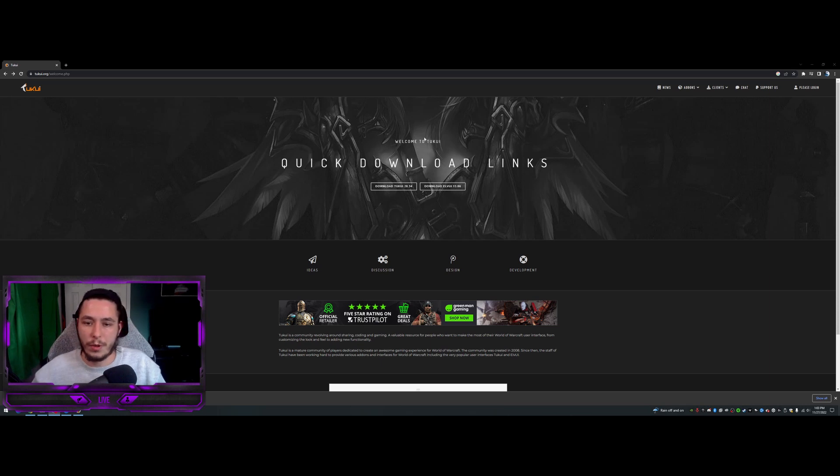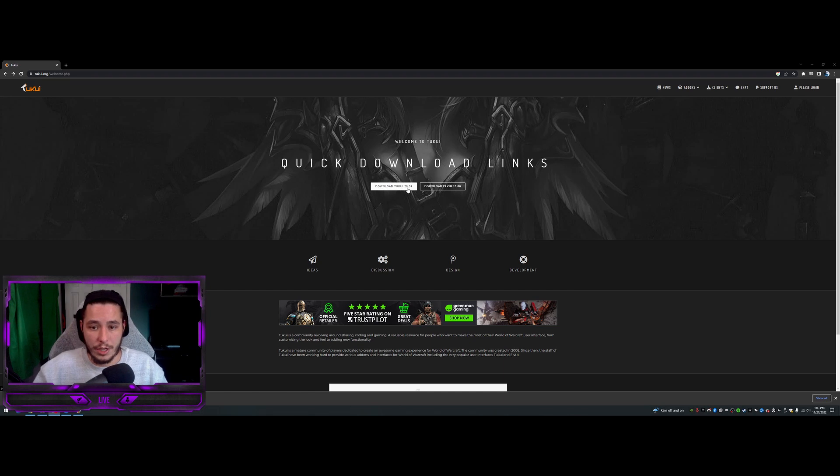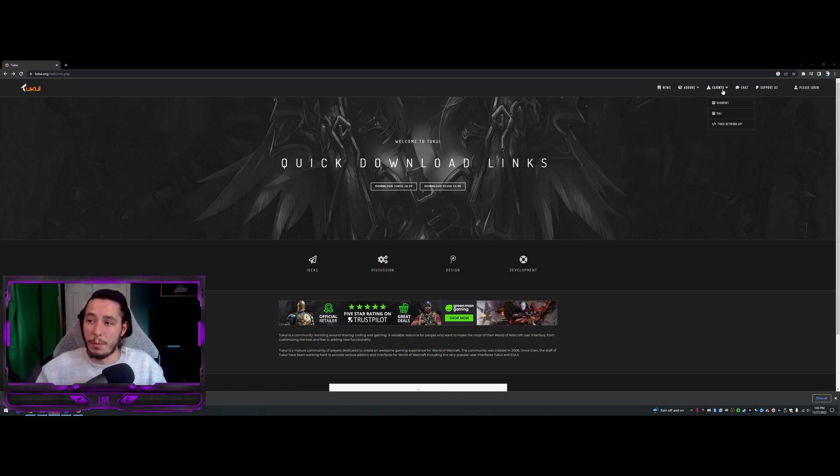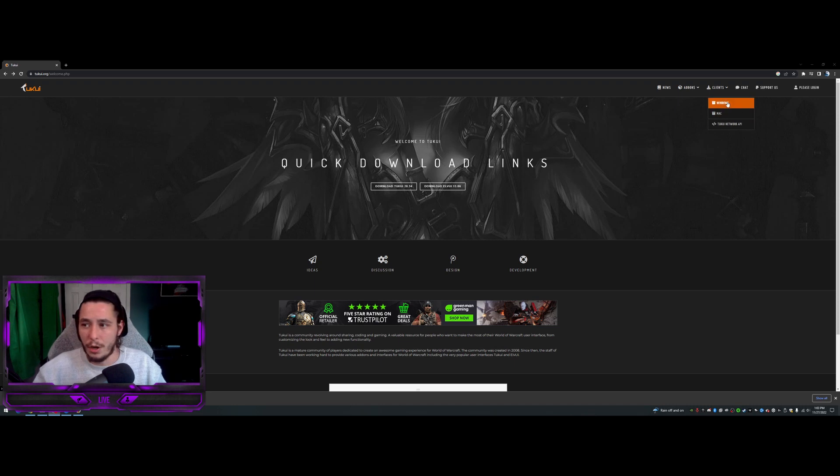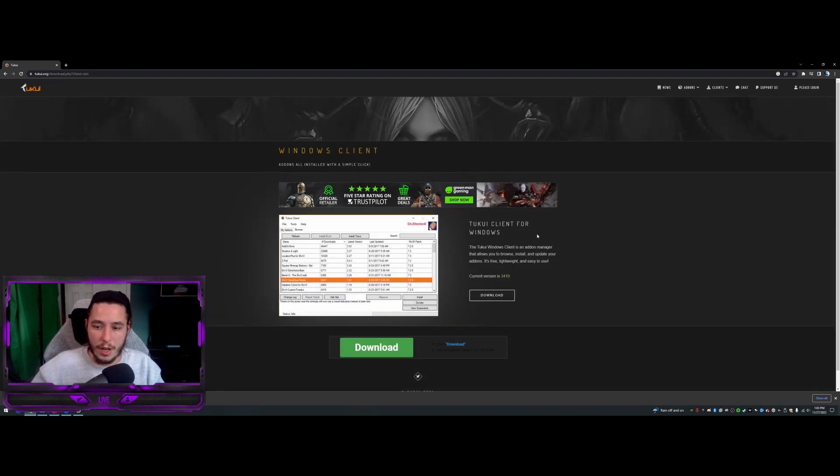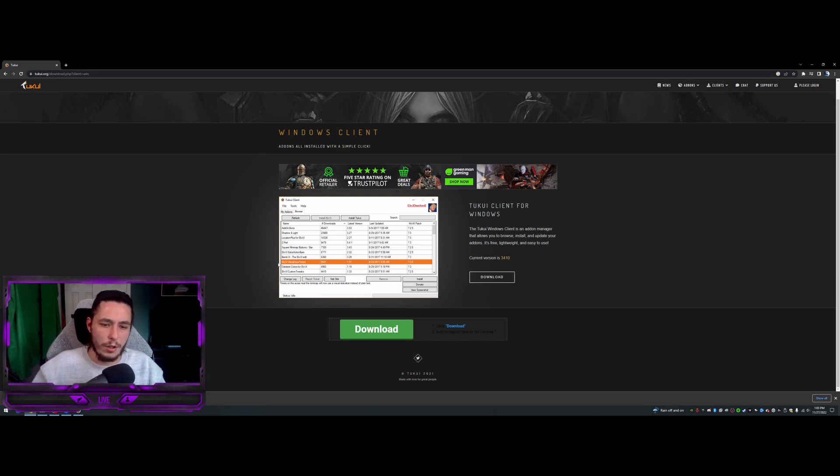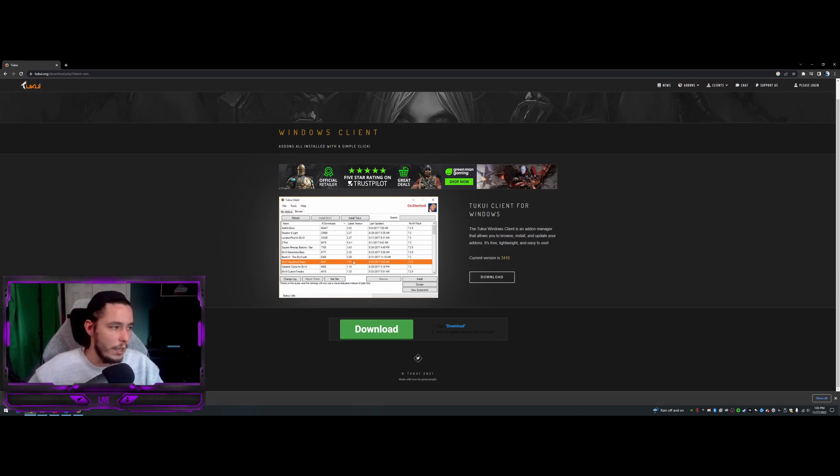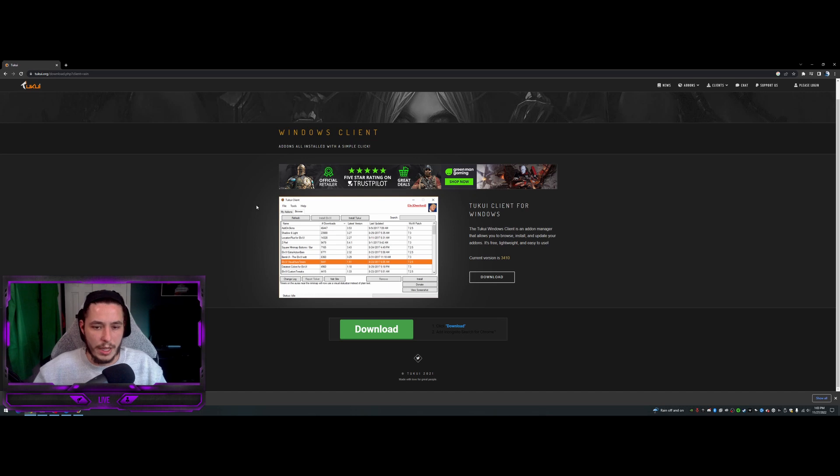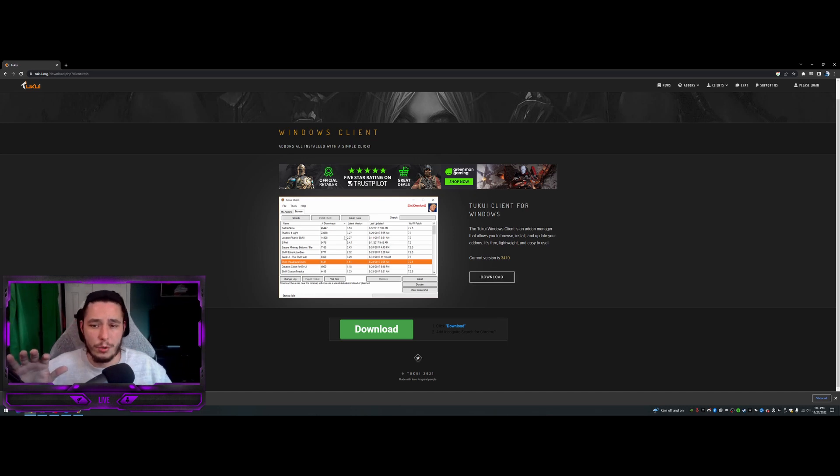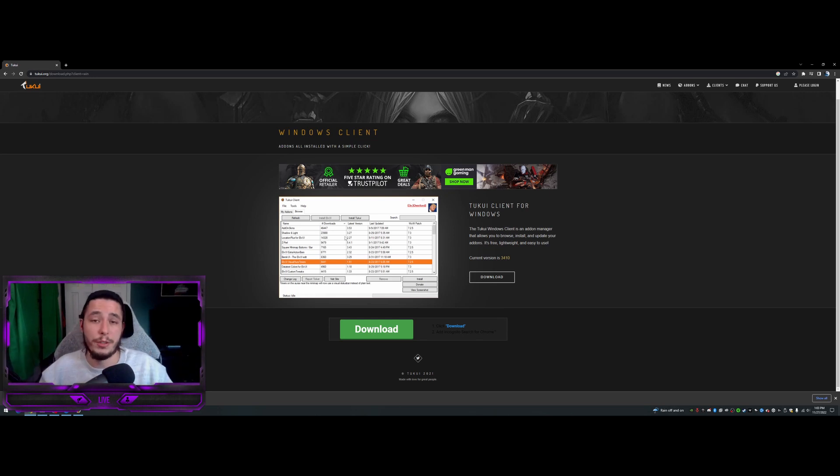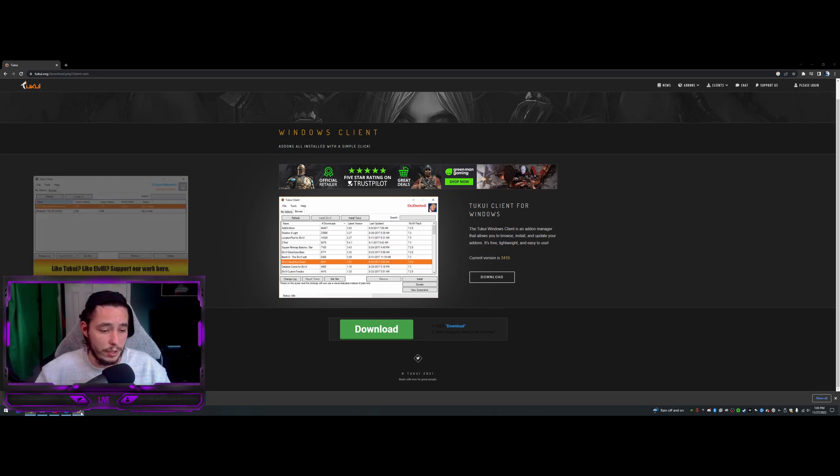So first off, you're going to go to TukUI and it's going to give you the latest version here. What I would do first is just come up to clients, go to either Mac or Windows, whatever it is you have. That's going to bring you over here. Then you're just going to download this. It's not going to look all this crazy - usually it's just going to be a few things to really update. But you download this client and this is what's going to keep you from really having to uninstall and reinstall moving forward. You'll just be able to update from this.